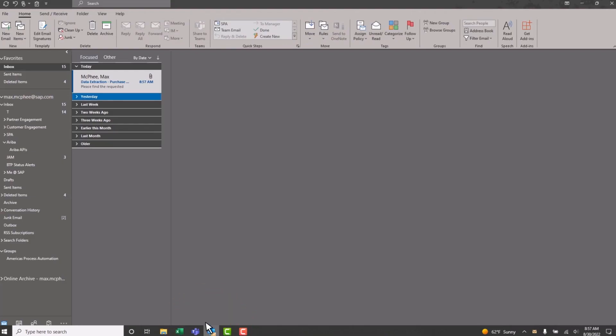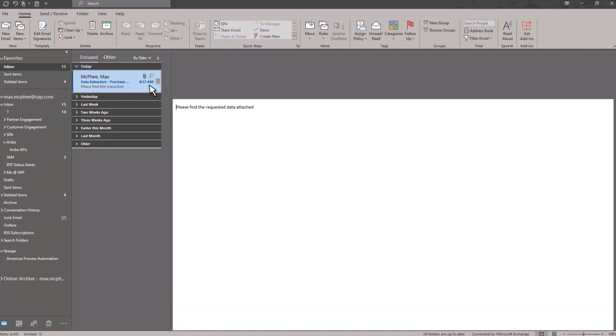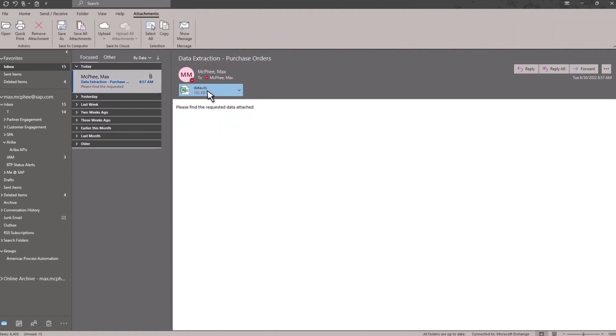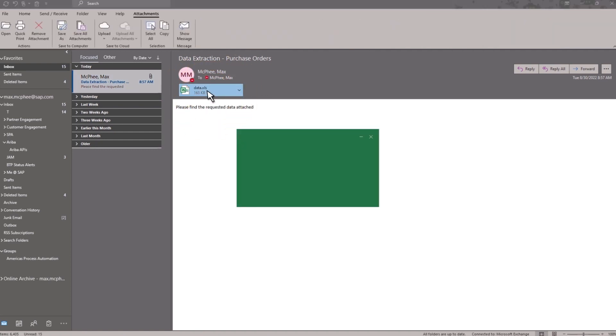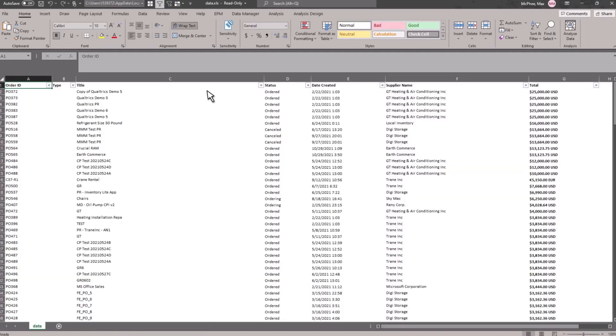So we see that at the end of the process, the result arrives in our email inbox, meaning that we now have the purchase order information that was extracted from SAP Ariba saved as an attachment, which we can then open to see all of the purchase order information for the last year. So we can see how relatively quickly we can use SAP process automation to extract information from SAP Ariba, without ever actually logging into it. This Excel file contains all of the purchase order information that we can use in our further reporting.